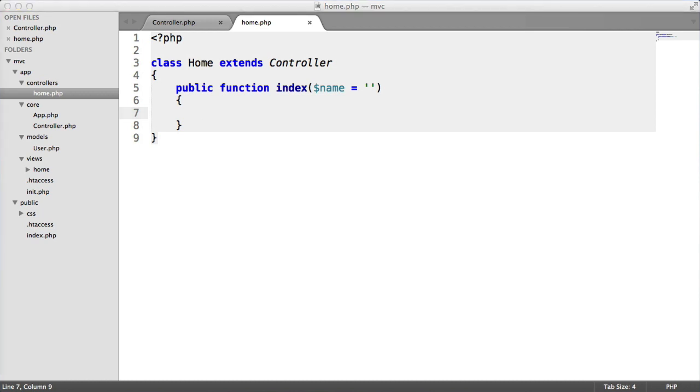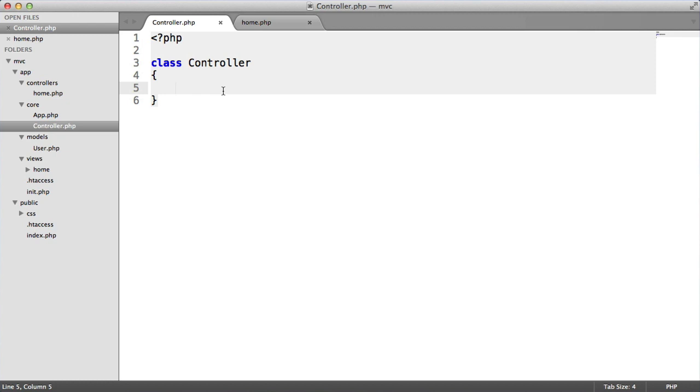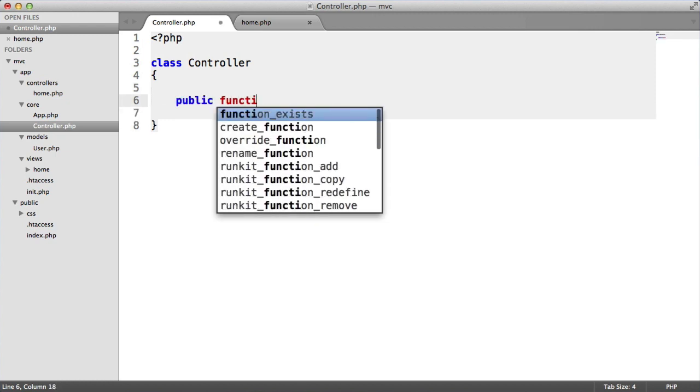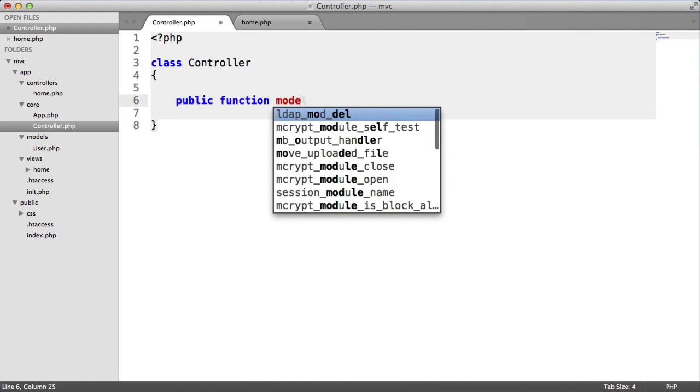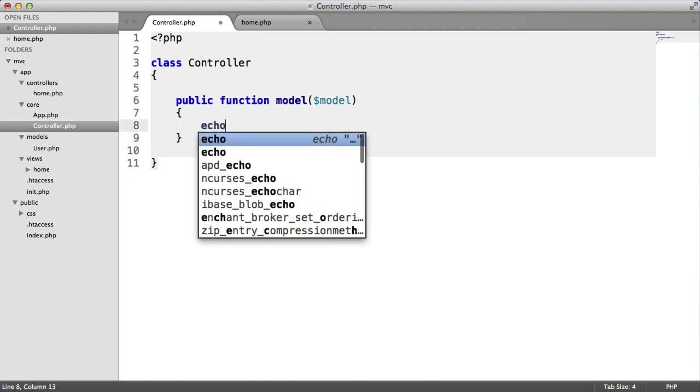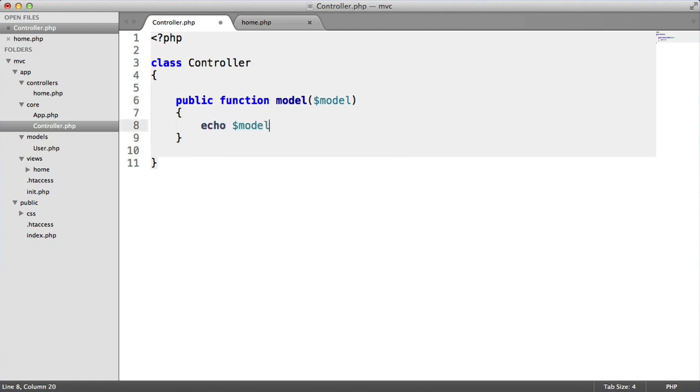Within our controller, we create a new method to do this. So we have a public function called model. This is basically going to load a model in by name. Let's echo out model for now, just to basically explain how this works.